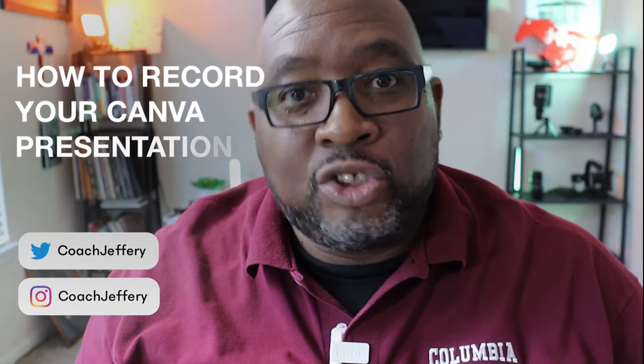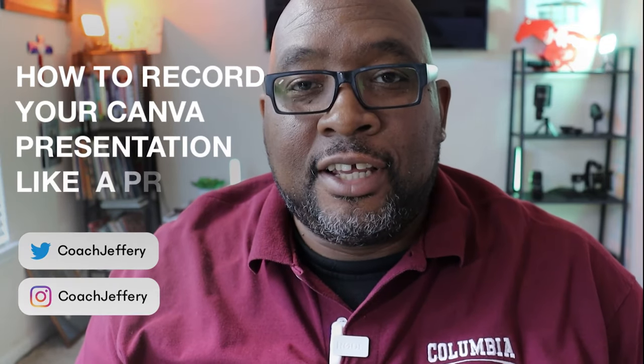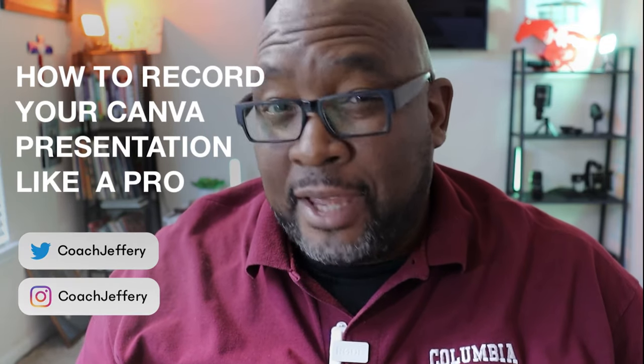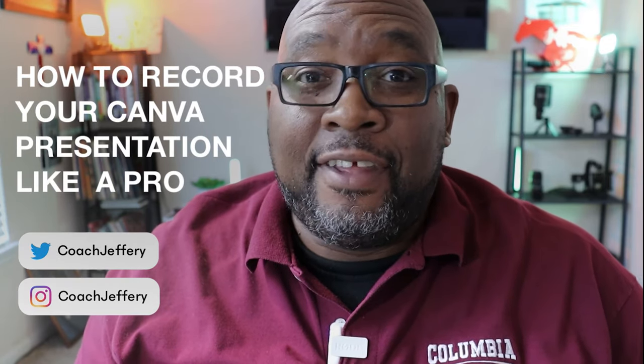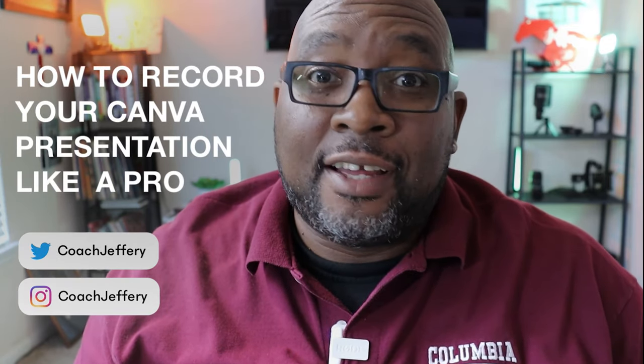Hi there, my name is William Jeffrey and today we will learn how to use Canva like a pro to record your presentation right from Canva and then share it like a pro.